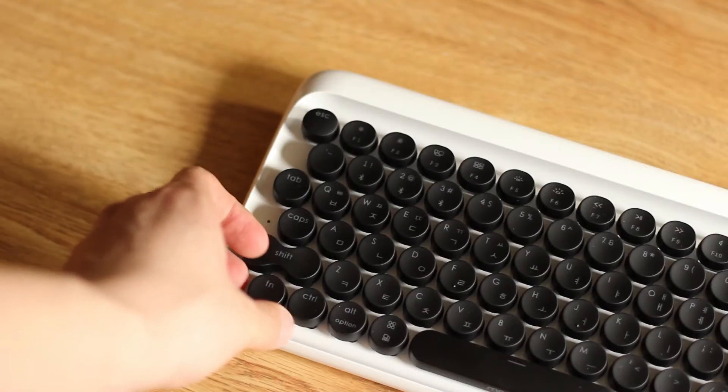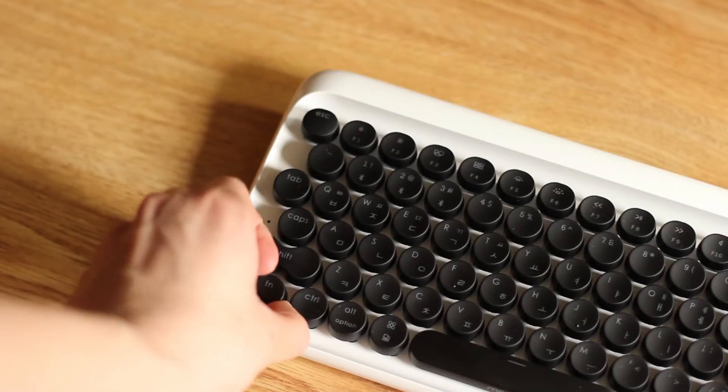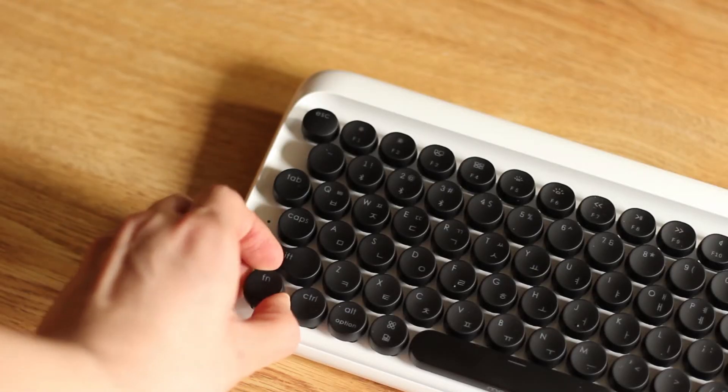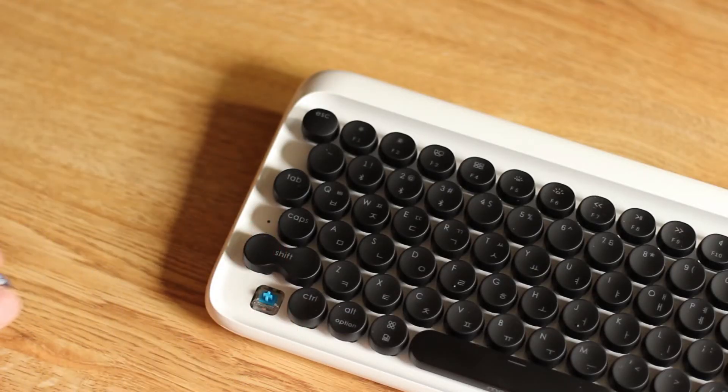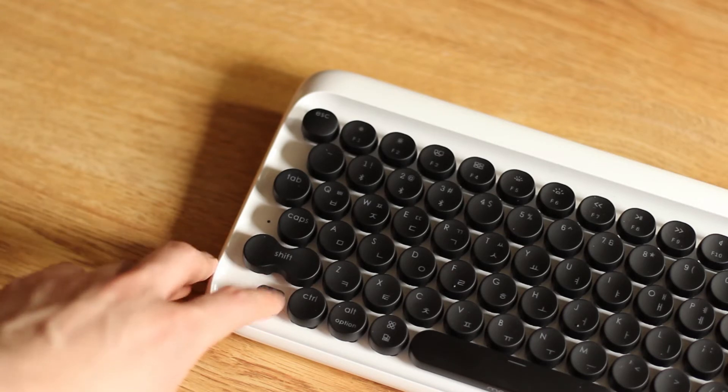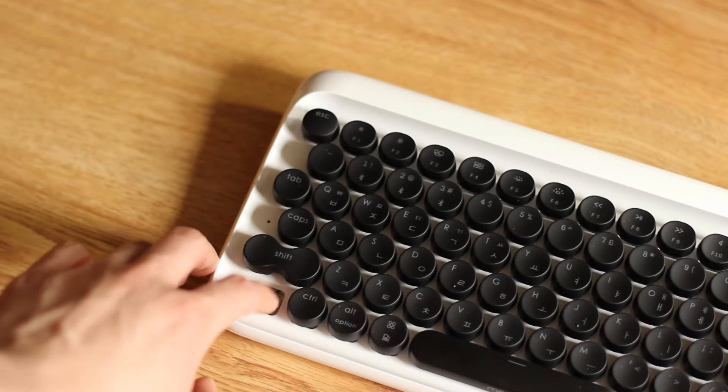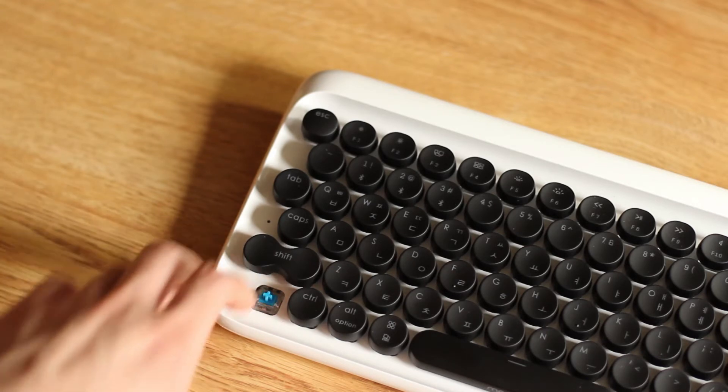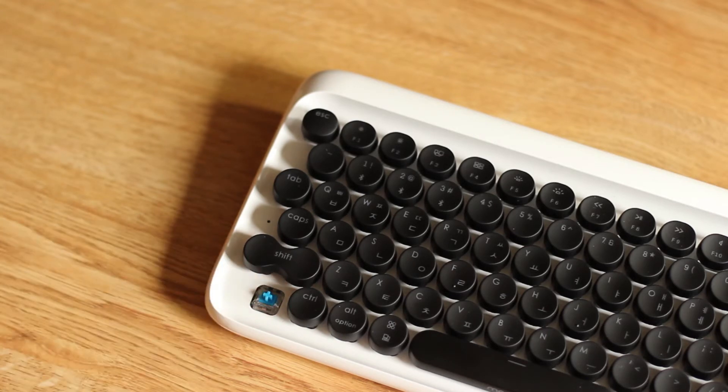So for those of you who aren't familiar with what a mechanical keyboard is, it's just a keyboard that has an actual physical switch underneath each of the keys to send a signal to your computer when you type something.